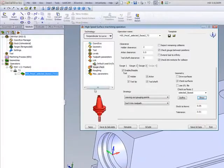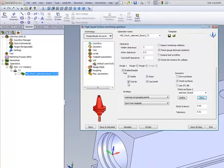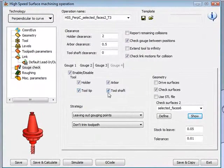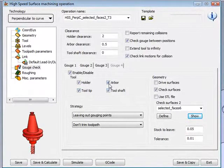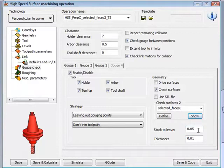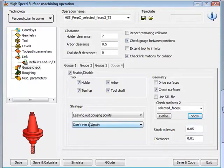Therefore, we'll be using all of these options over here so that neither the tool tip, tool shaft, or the arbor will hit that surface, and we'll also be staying 0.05 millimeters away from that surface.